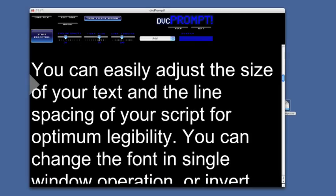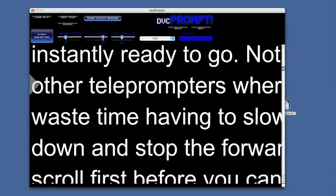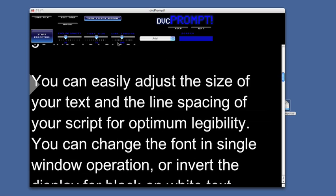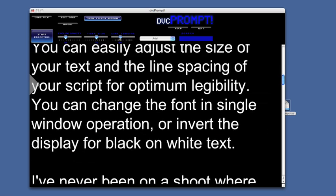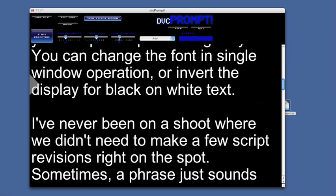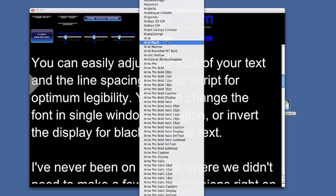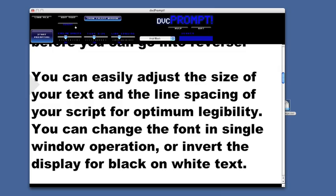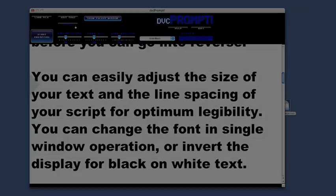You can easily adjust the size of your text and the line spacing of your script for optimum legibility. You can change the font in single window operation, or invert the display for black on white text.